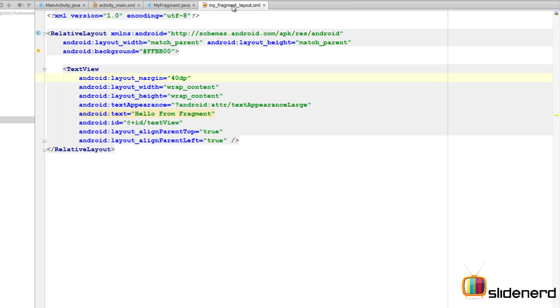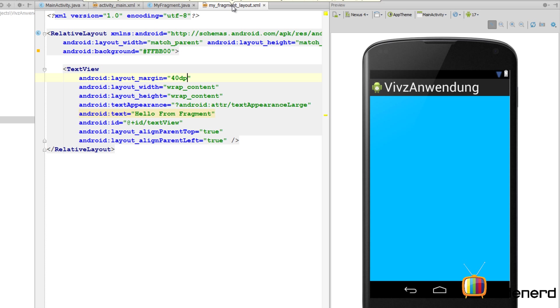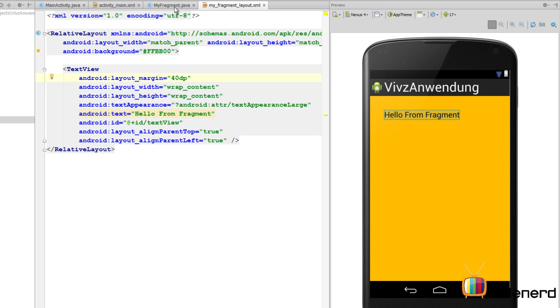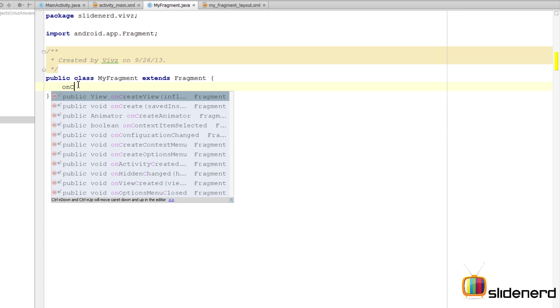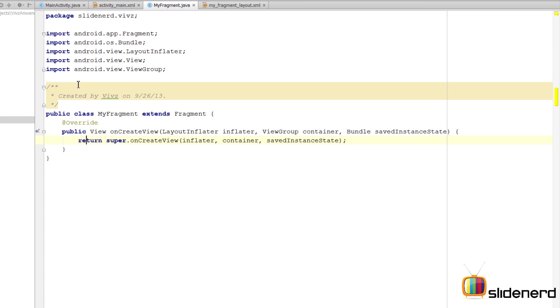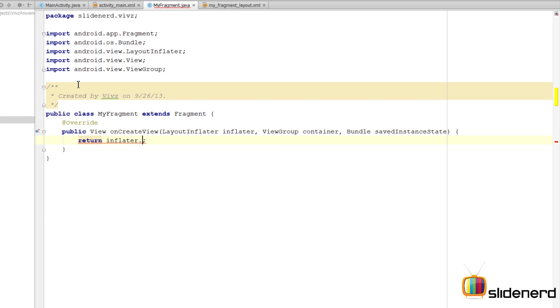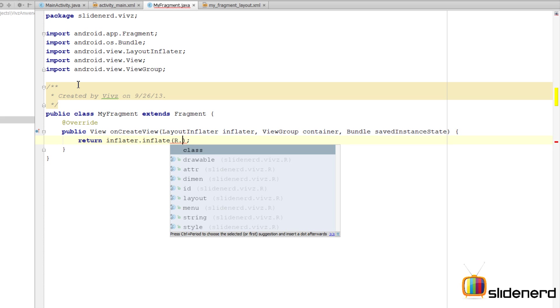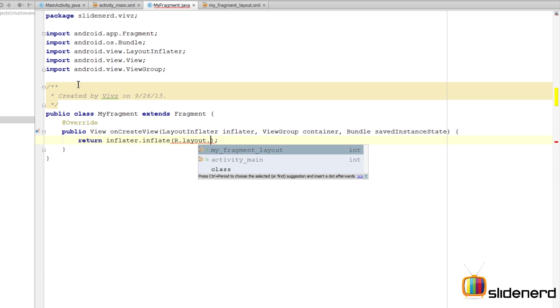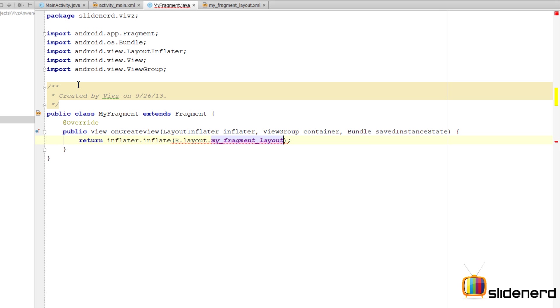Now going back to our MyFragment class. Here we need to link this layout file that we created for our fragment to the Java code for the fragment. That is done inside the onCreateView method. I'm going to say onCreateView, remove these default statements. We need to return a view object and that view object can be constructed by saying inflater.inflate, R.layout which is our fragment layout file. It is this file, R.layout.my_fragment_layout and a container with false parameter.